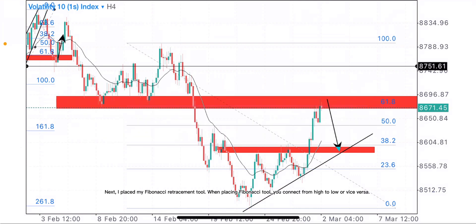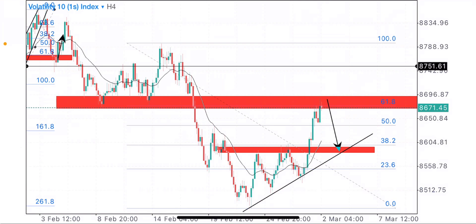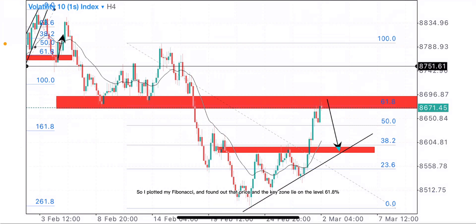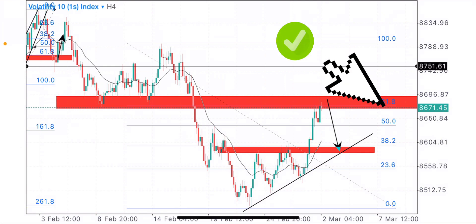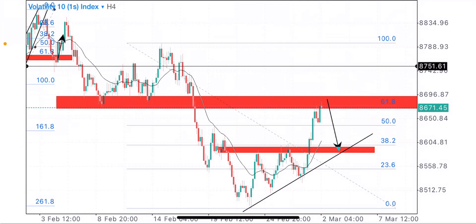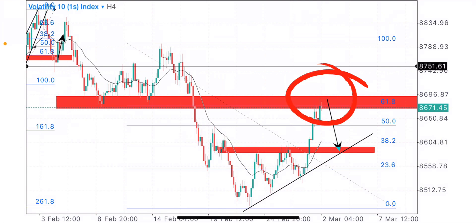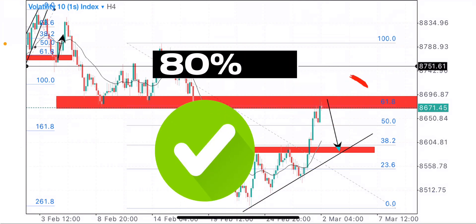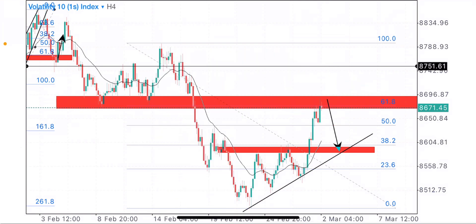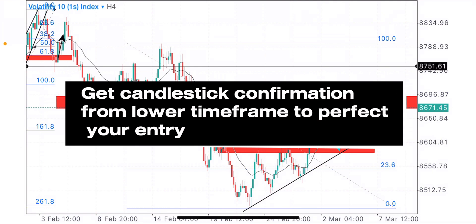Next, I placed my Fibonacci retracement tool. When placing the Fibonacci tool, you connect from high to low or vice versa. I plotted my Fibonacci and found out that price and the key zone lie on the 61.8% level. Note that the levels that matter most in the Fibonacci tool are the 50% and 61.8%. So when price is in a key zone and it is at a respected Fibonacci level, you have a higher chance of confirming that your upcoming trade has an 80% success rate. After that, you can wait for candlestick confirmation from lower timeframes to make an entry.